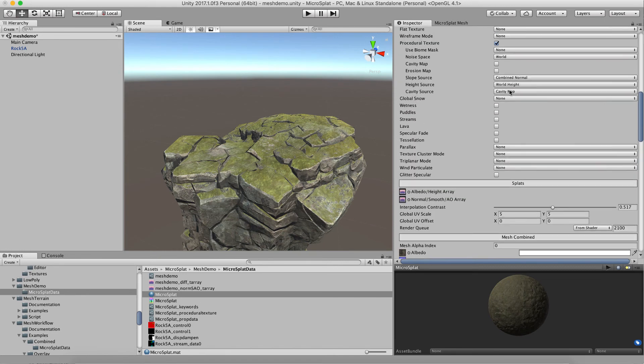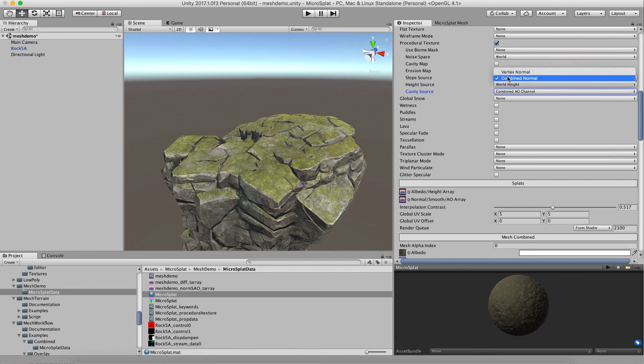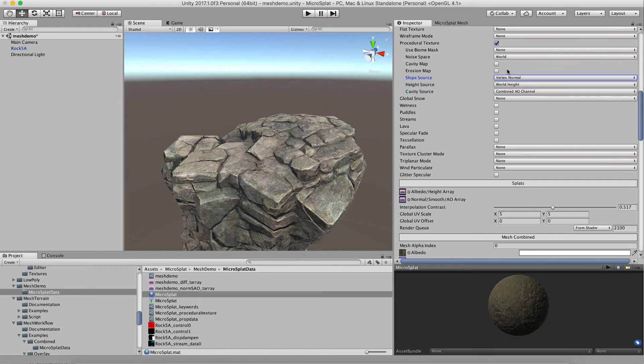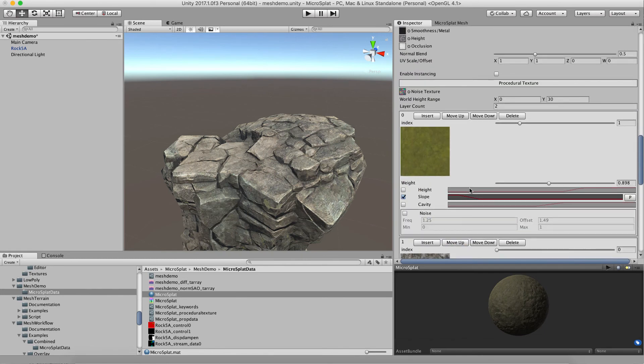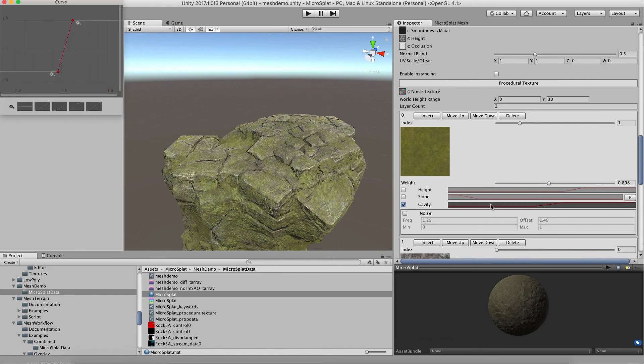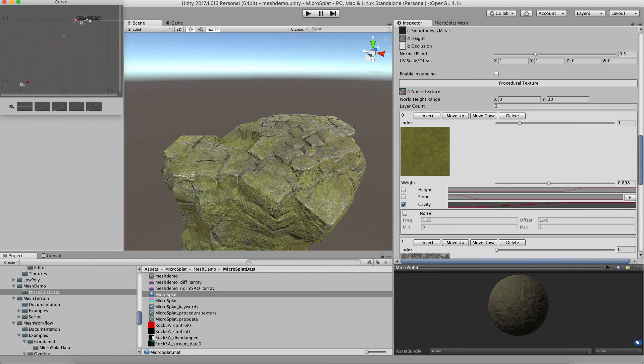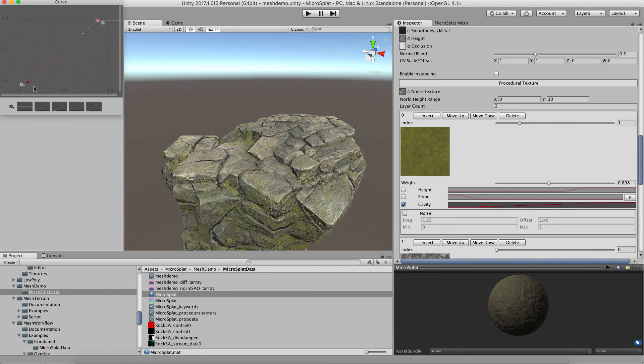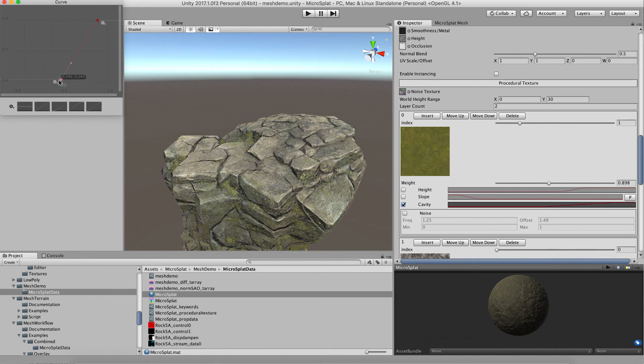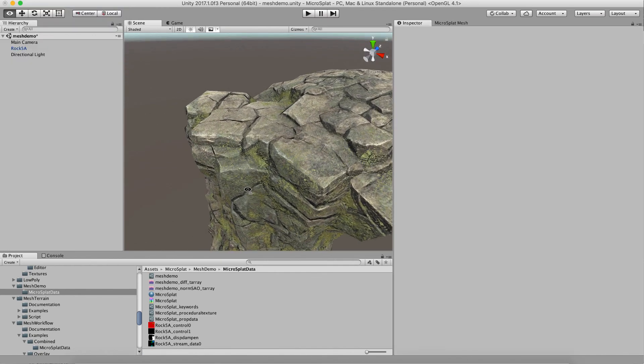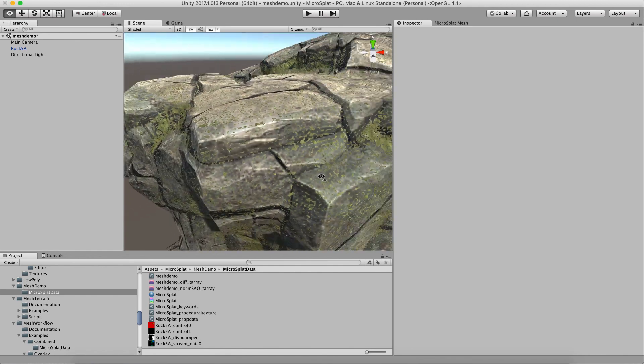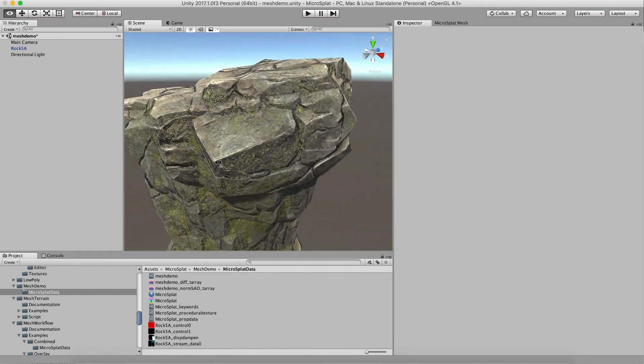Finally, the cavity source could be the AO channel. We'll turn this back to vertex normal and turn off that slope filter. Now we have a cavity filter, and this is using our AO data to do the filtering. There we're getting, based on the AO channel, little bits of moss blended in based on that ambient occlusion channel.